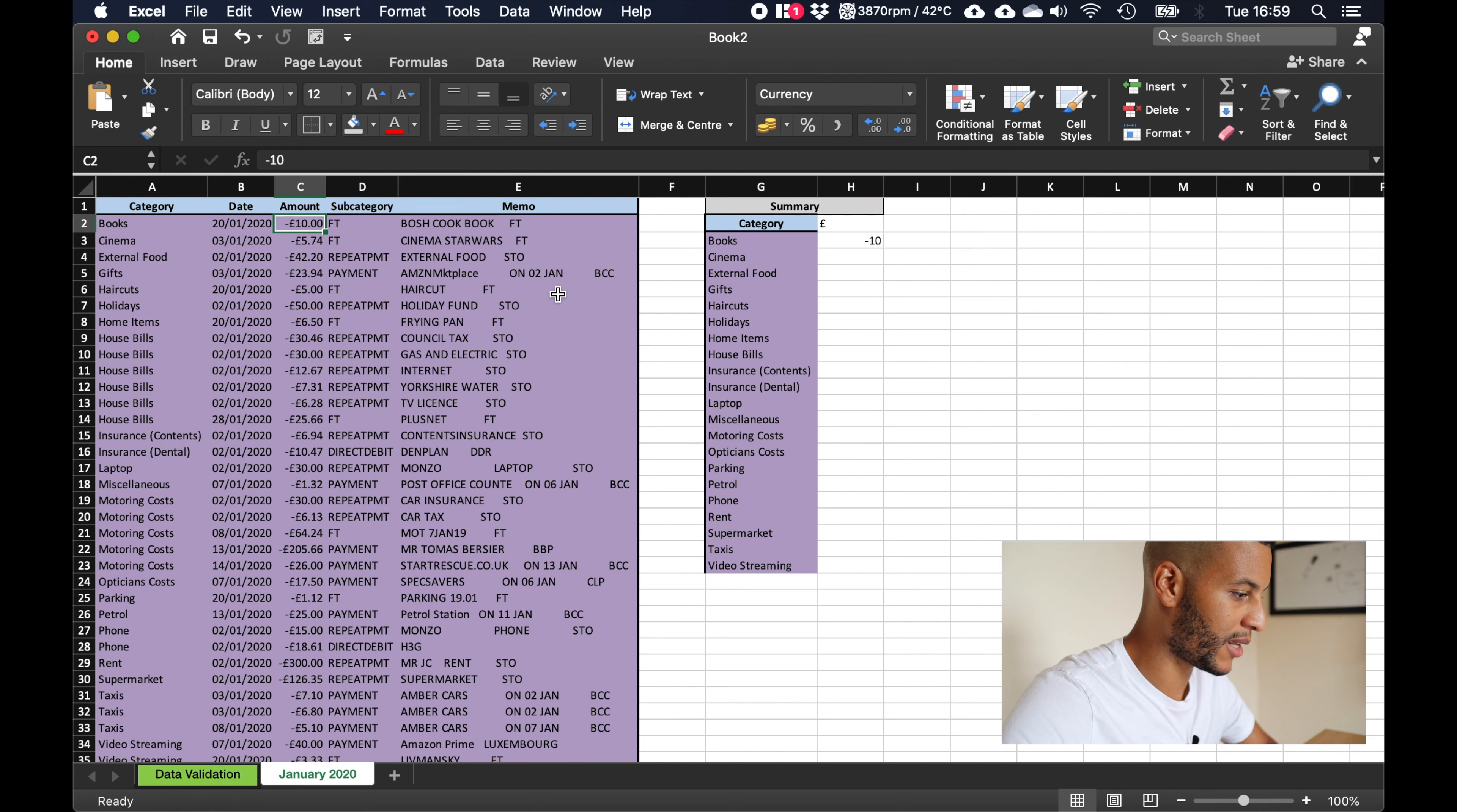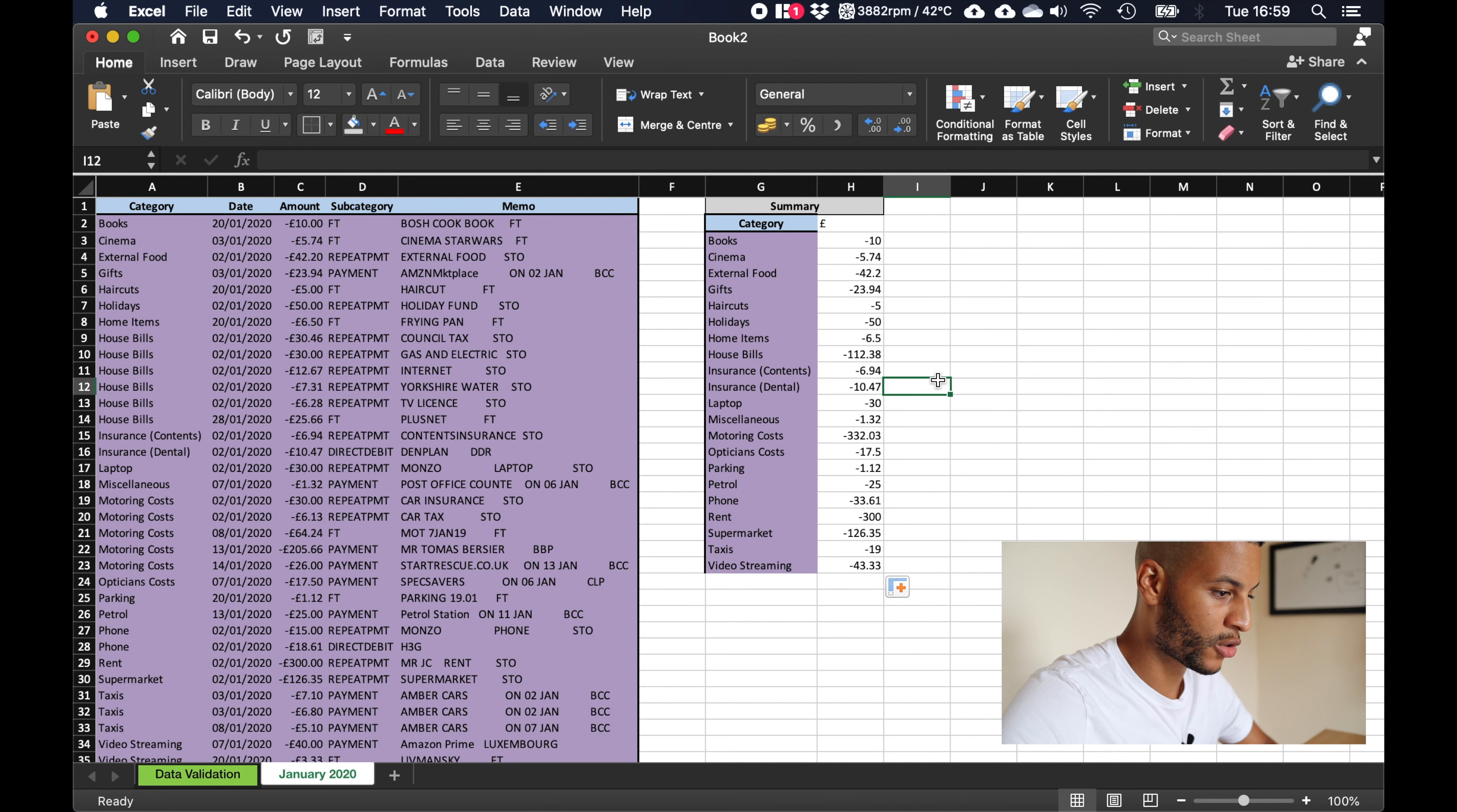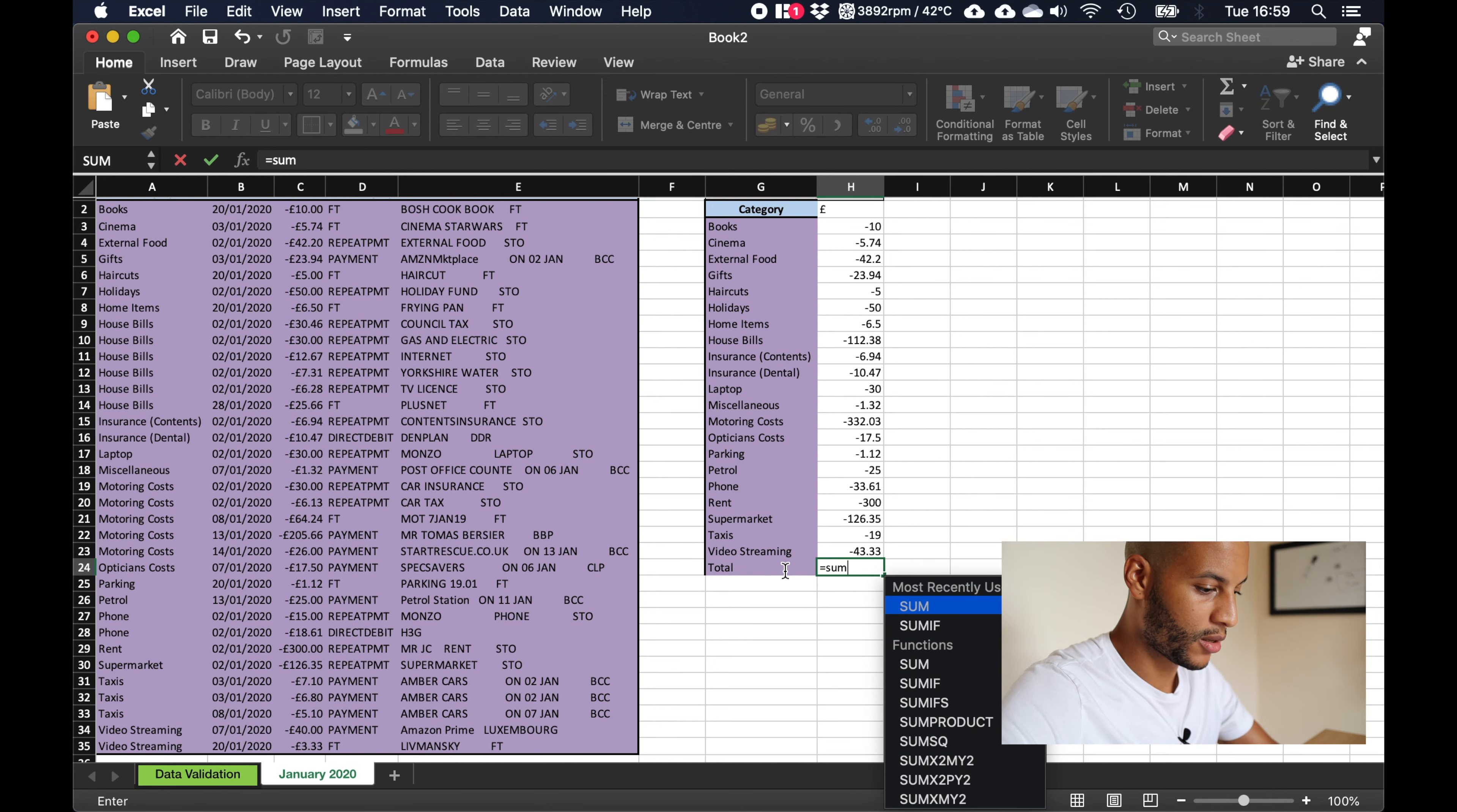So now what we're going to do is we'll click select the box where it says 10 and just hover in the corner and click until the mouse turns black and we can drag all the way down. So what it's done there is it's just added the formula to every box that I've just dragged down on.